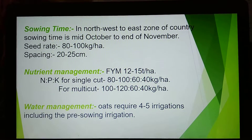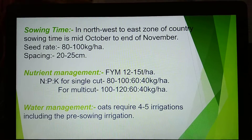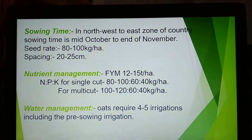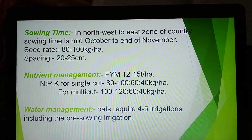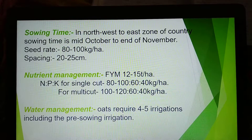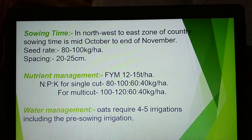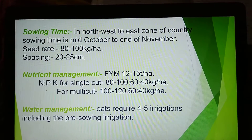Sowing time: end of November. Seed rate: 80–100 kg per hectare. Row spacing: 20–25 cm.